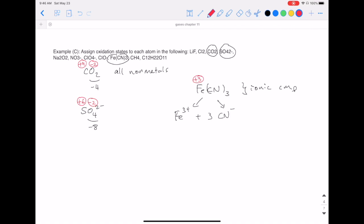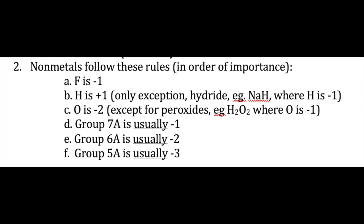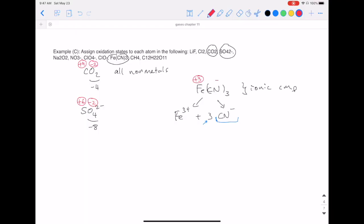For the CN- ion, we look at it separately. The 3 just means there are 3 of these ions; to assign oxidation states we look at just one. Carbon and nitrogen are both nonmetals, so we go to the nonmetal priority list. Carbon doesn't appear, but nitrogen is on the list as a group 5A element, assigned negative three. So carbon plus negative three must equal negative one, because that's the overall charge of the polyatomic ion. Therefore carbon must be plus two.